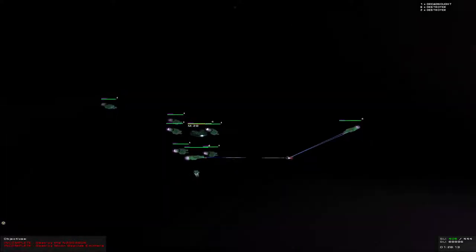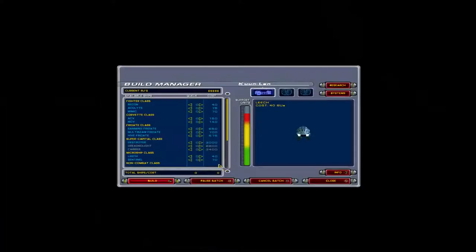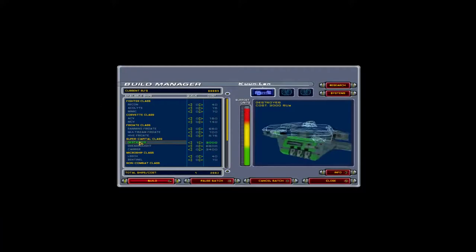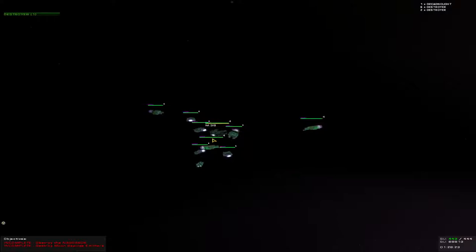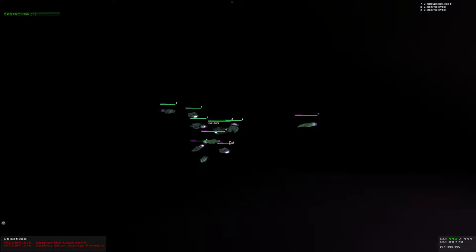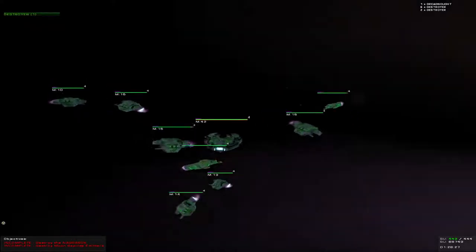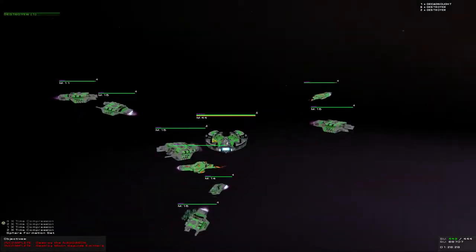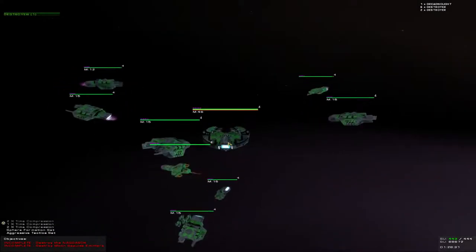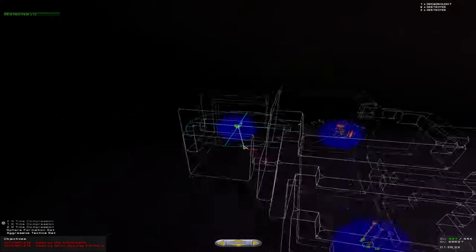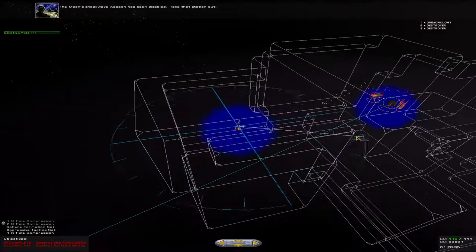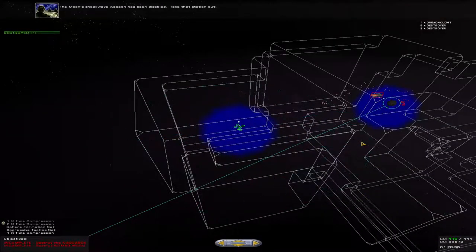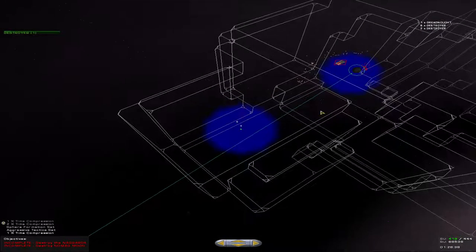Bring them down. Beginning construction of destroyers. Sphere. Formation seven. The moon shockwave weapon has been disabled. Take that station out.